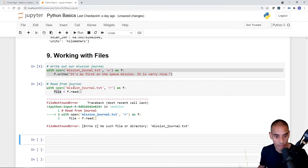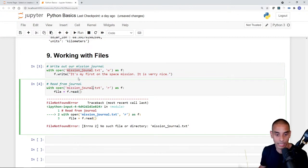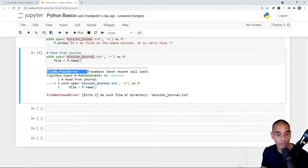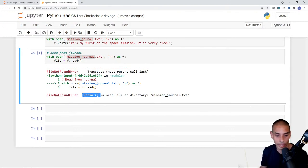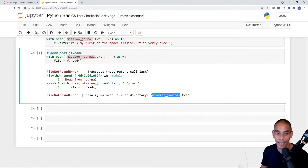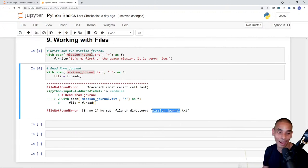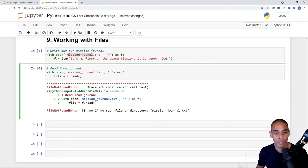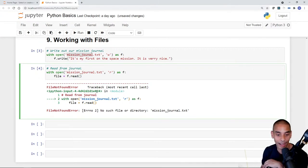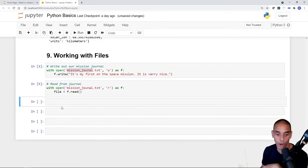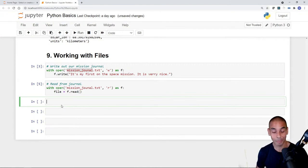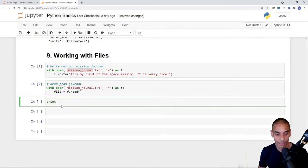Running it gives us a FileNotFoundError because I misspelled the filename. The error says 'No such file or directory: mission_journal' — and that's because I typed it incorrectly. Correcting the filename fixes it with no errors. And kids, that's why error handling is important! Printing the file variable outputs our journal entry correctly.